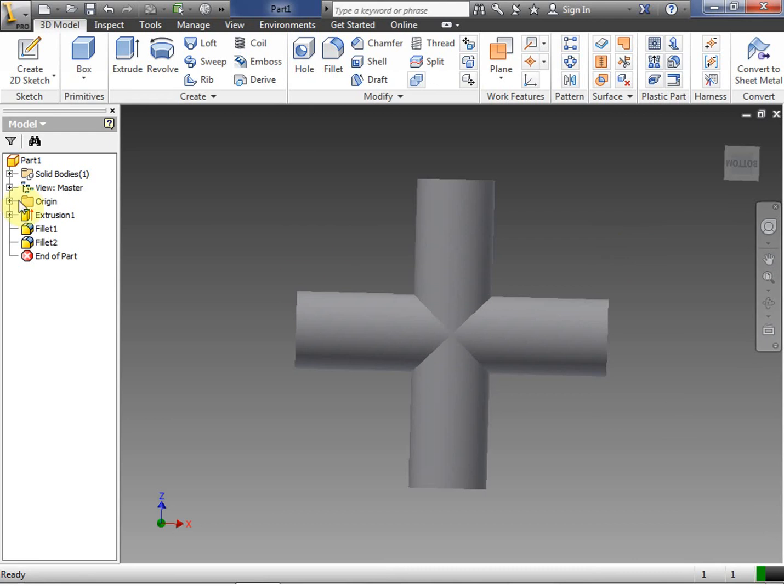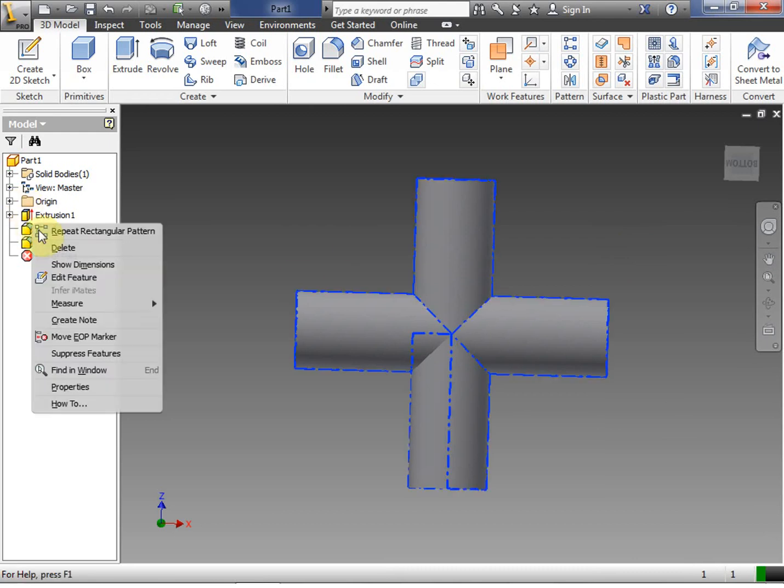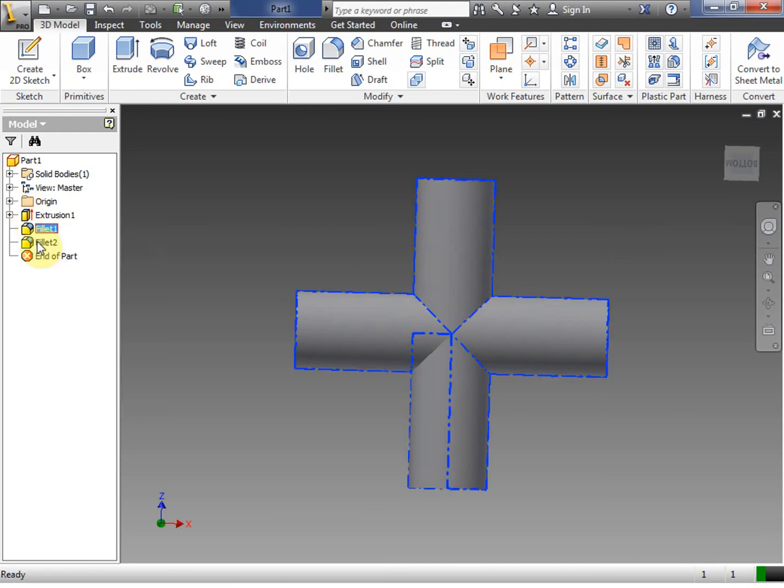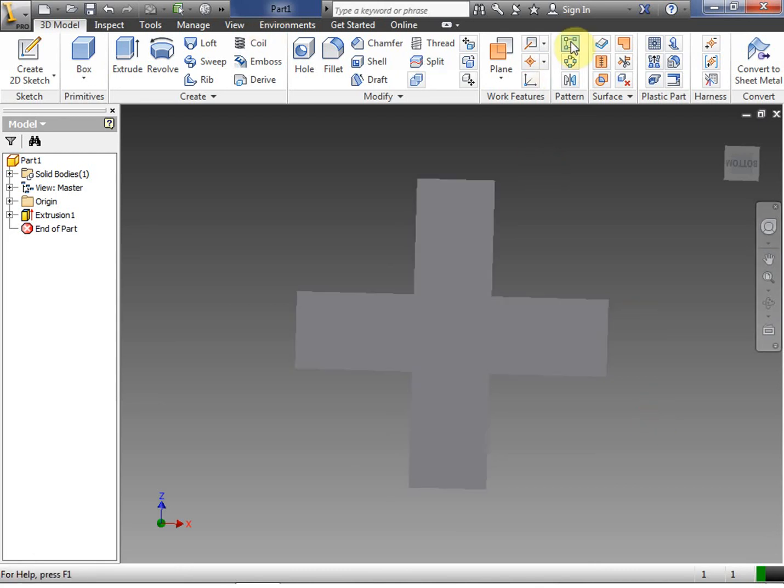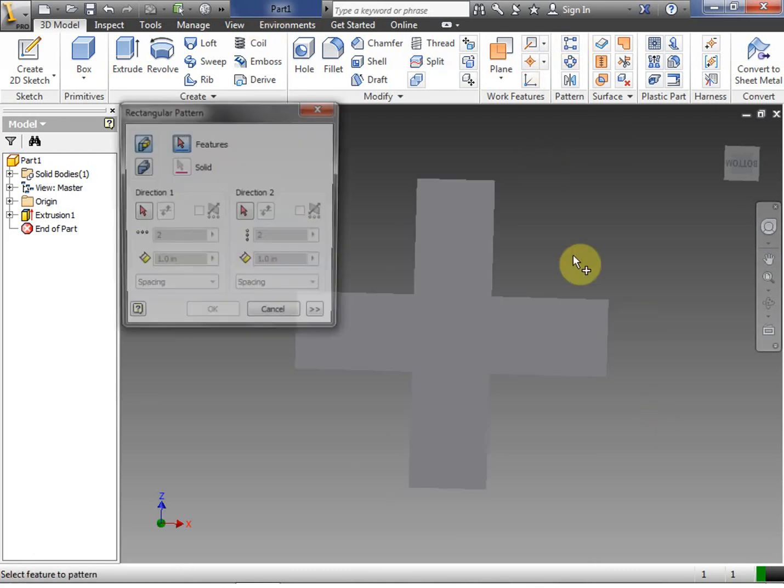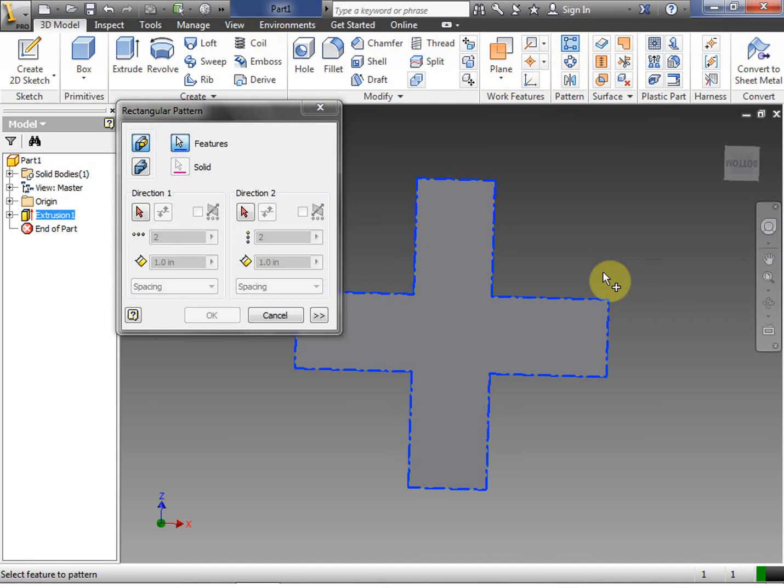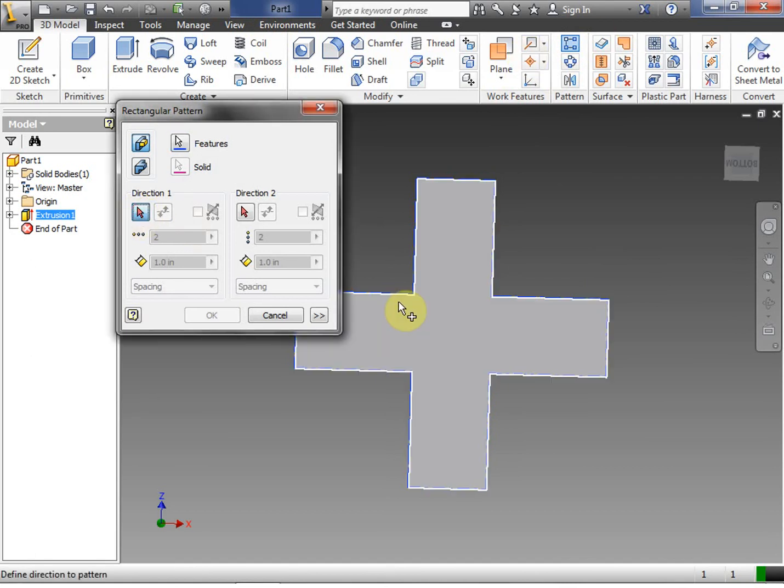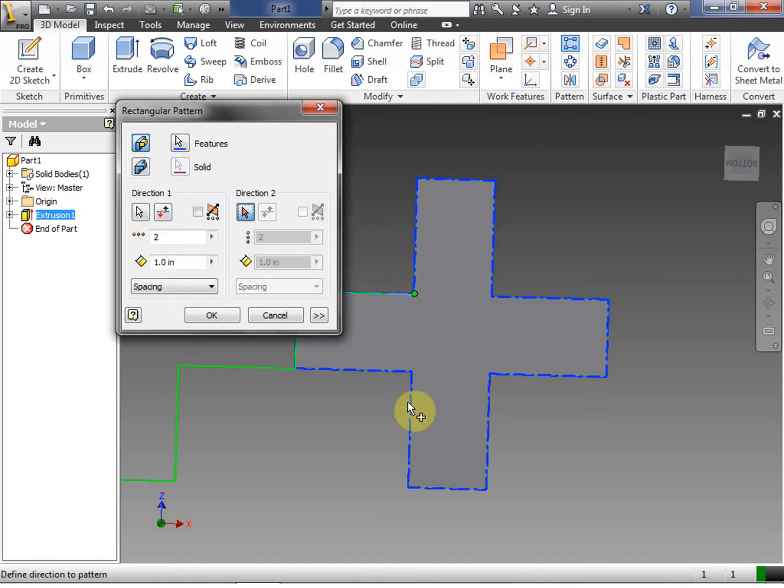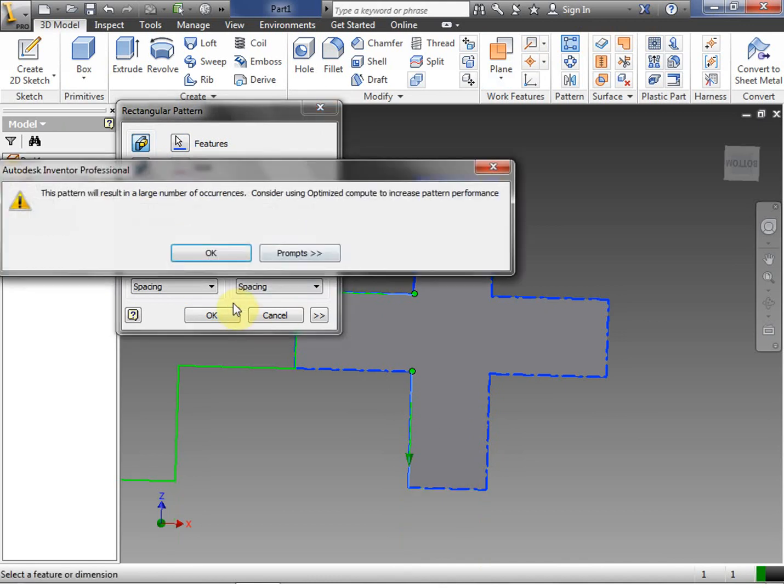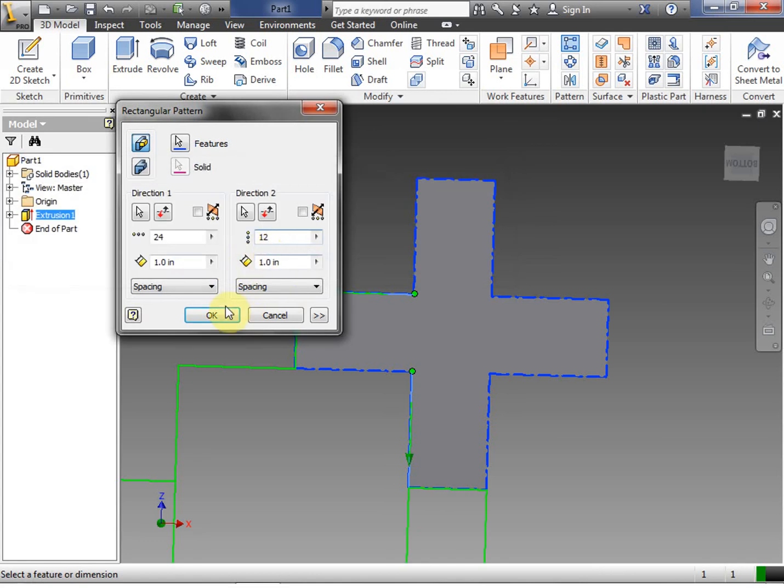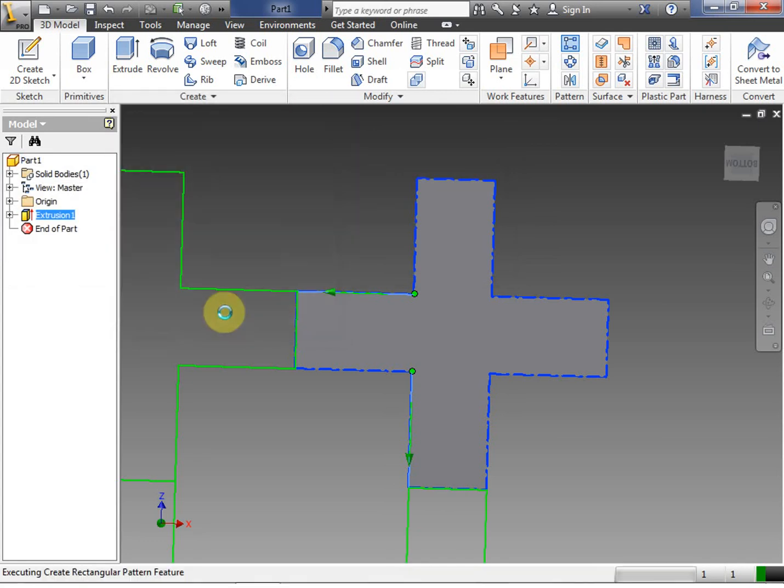I'm guessing that we ran out of memory. So we're going to delete these two fillets. If you're operating a computer with more memory, it probably shouldn't be a problem. Let's go ahead and choose our feature again. We're going to choose direction one. We're going to choose direction two. We're going to go 24 on this side. We're going to go 12 on the other side. I'm going to click okay.